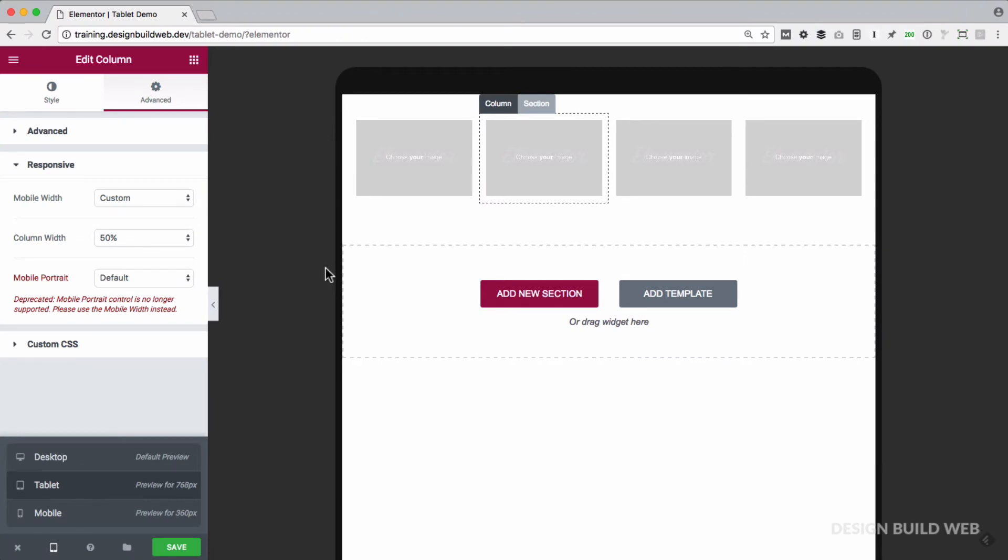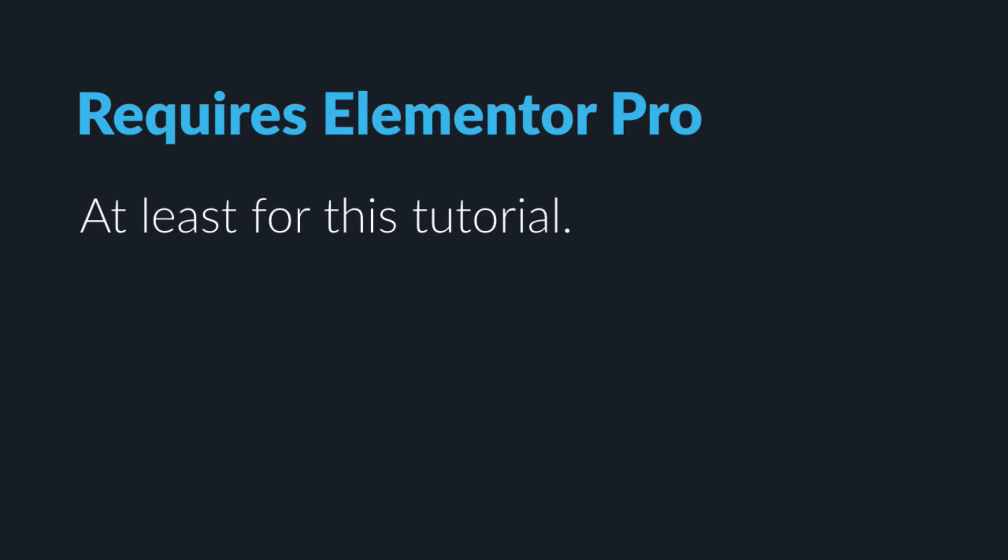And we're going to need a little bit of custom CSS code here. Now to do this easily and quickly, you'll need the paid Pro version of Elementor, just because it allows you to quickly add custom CSS exactly where we need it directly in the editor.